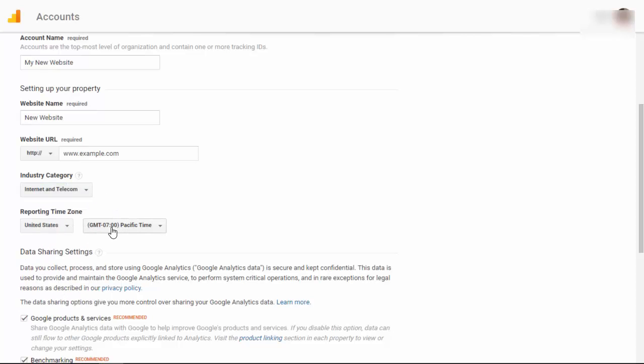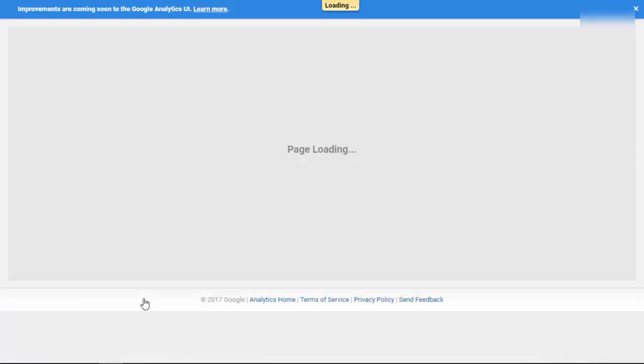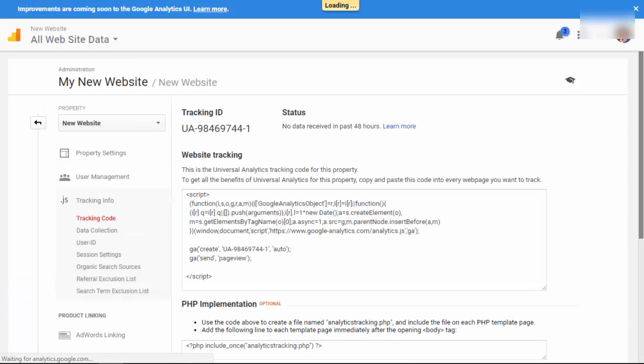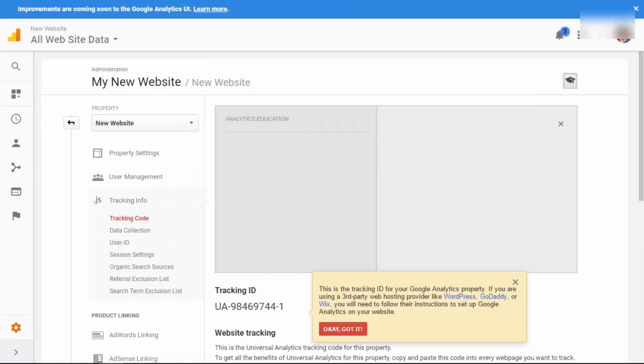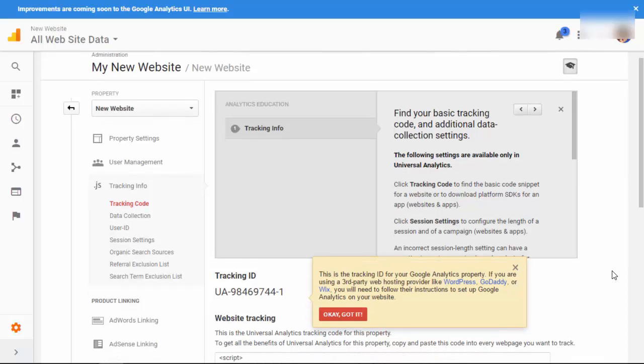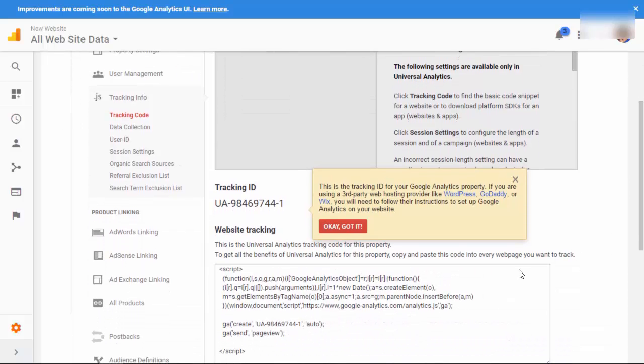Now we can scroll down and click get tracking ID and now we see the tracking ID here. So we've set up our Google Analytics. Now we need to go to our website and set it up so that they're talking.